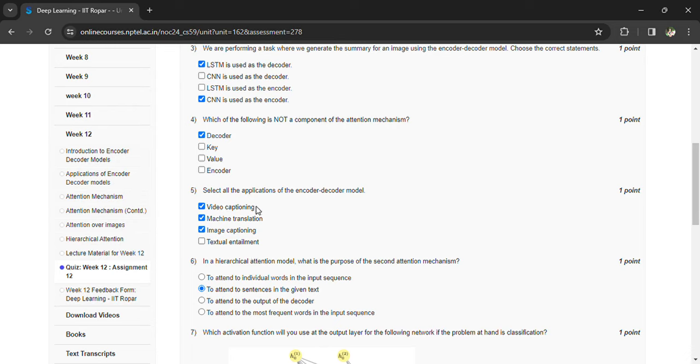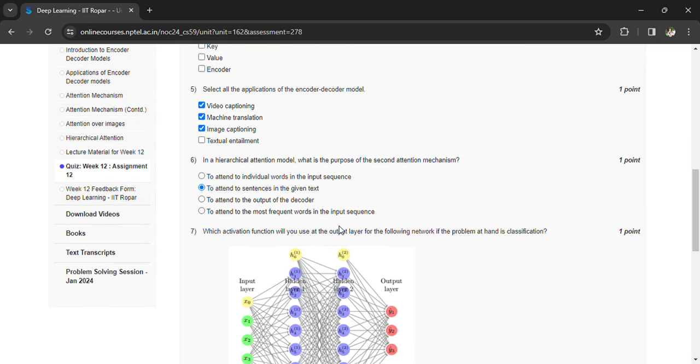In a hierarchical attention model, what is the purpose of the second attention mechanism? To attend the sentences in the given text. Which activation function will give you at the output layer of the following network if the problem at hand is classification?